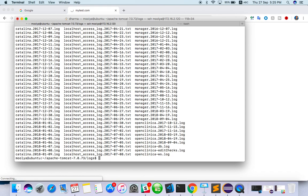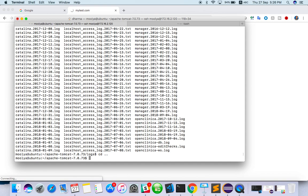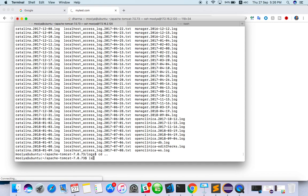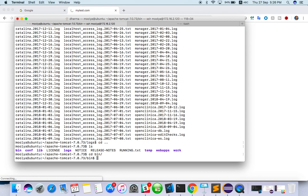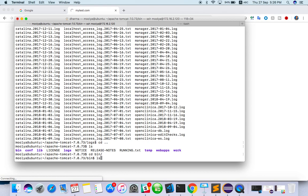And the last step or important thing I have to tell you, go back, you will see a bin folder. Go inside bin and do ls.